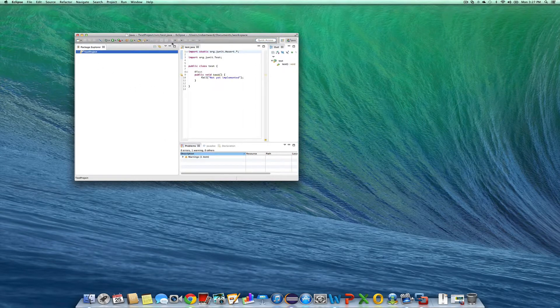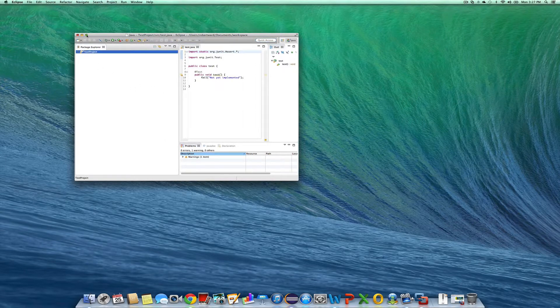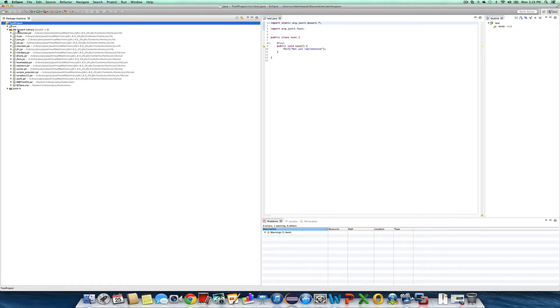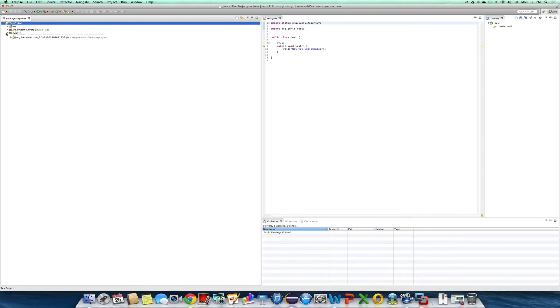That was a test project I had previously created. You can see it's using Java 1.8 and JUnit. Both of those things are as we needed for our project.